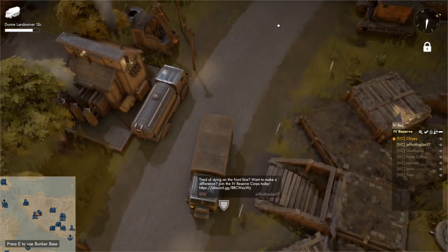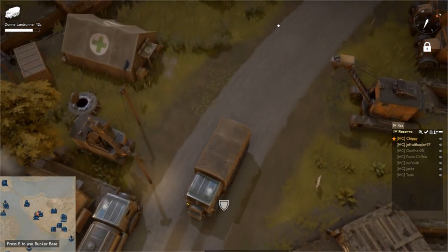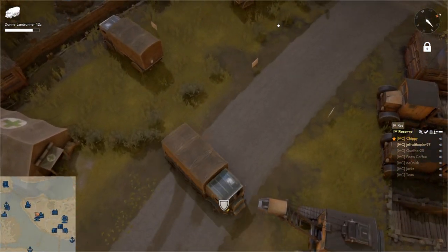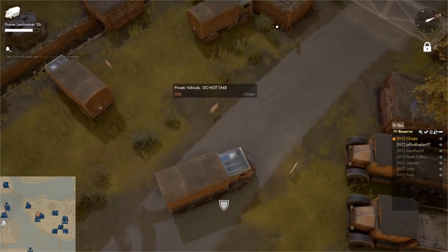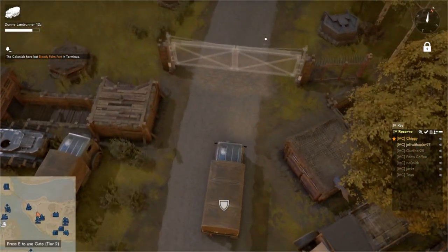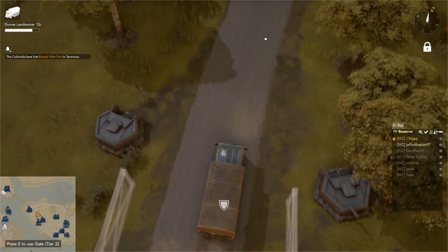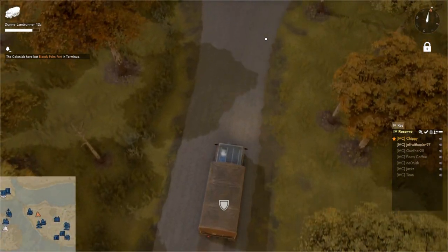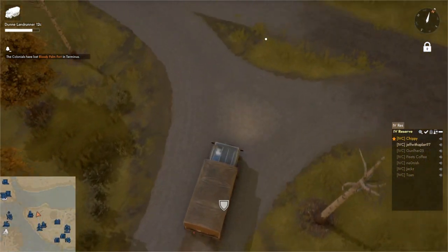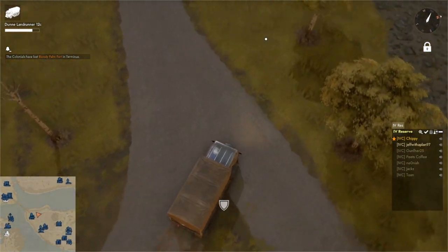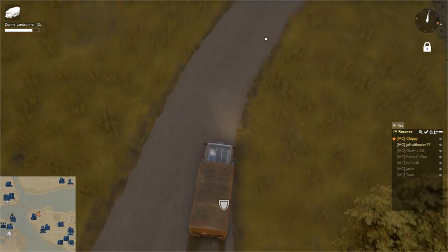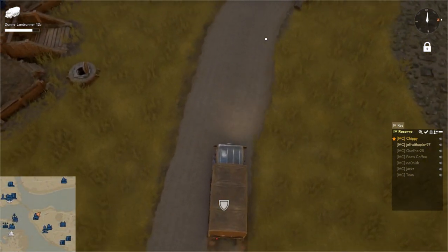First thing you want to do is grab a truck to drive around, because otherwise you're going to be driving around for a very long time. In today's episode I'm going to be showing how to make basic materials. I got a truck from our HQ. We have a few just laying around.